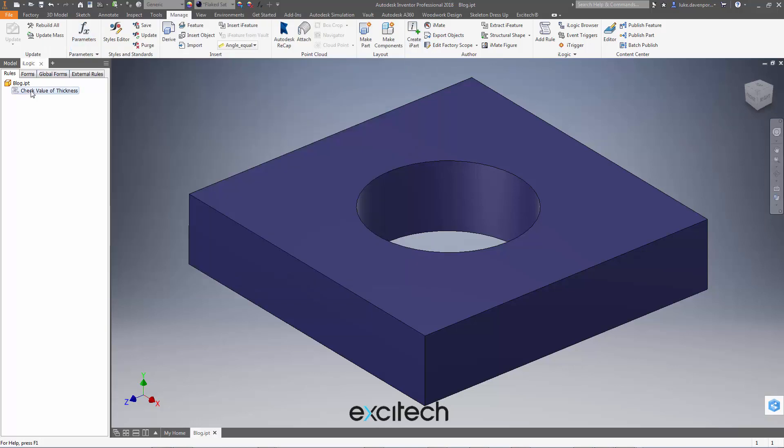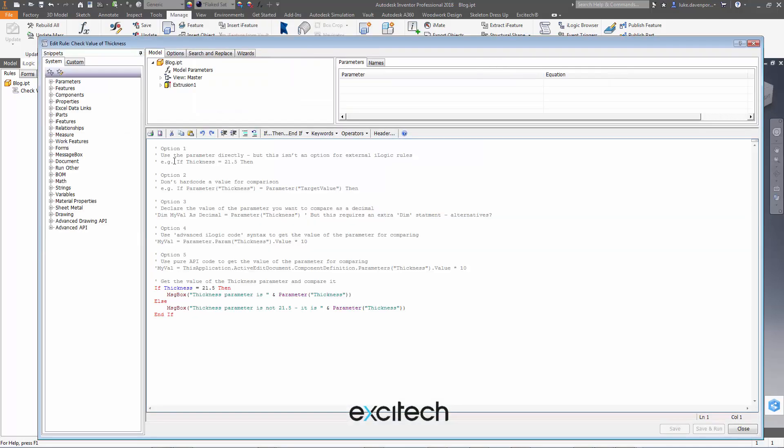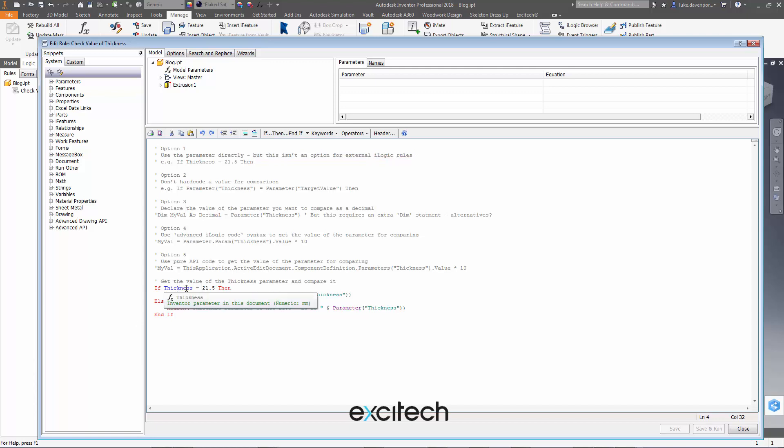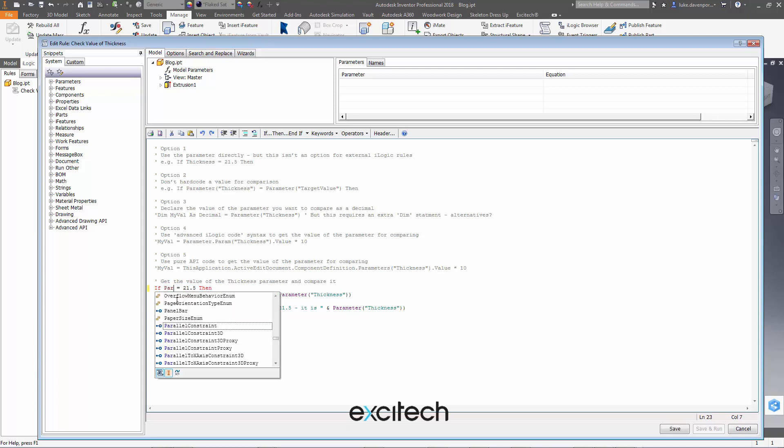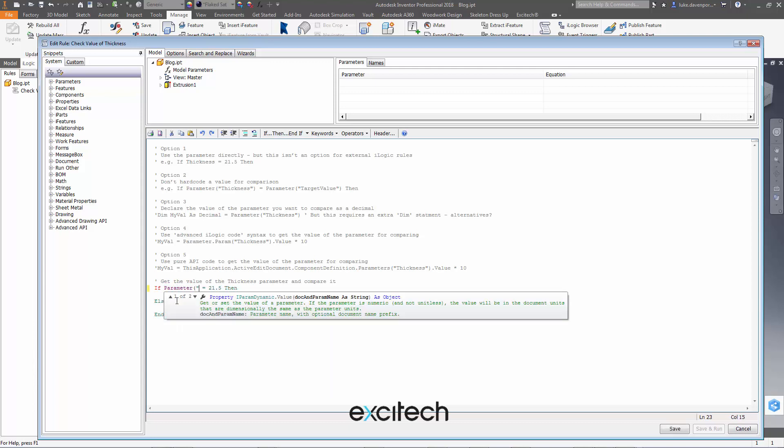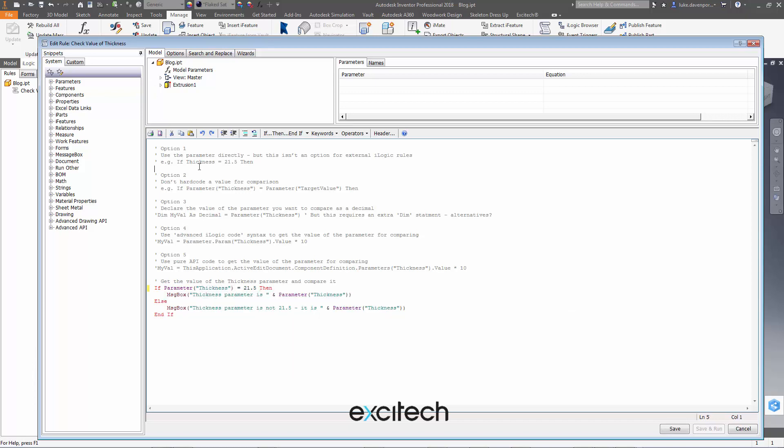So that's fine except in a scenario where you are using an external iLogic rule. In external iLogic rules, because I guess the code doesn't know which current document you're looking at and the parameters contained in the document, you can't just type in the name of a parameter. You have to explicitly tell it no I'm looking at a parameter called thickness here. So that first option obviously pretty handy but no good for external iLogic rules.